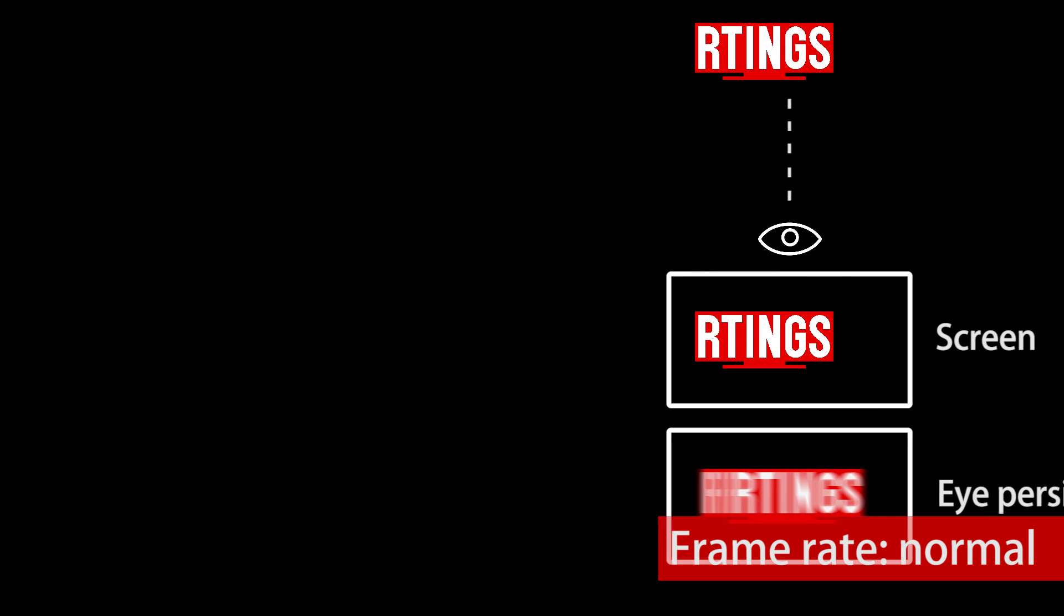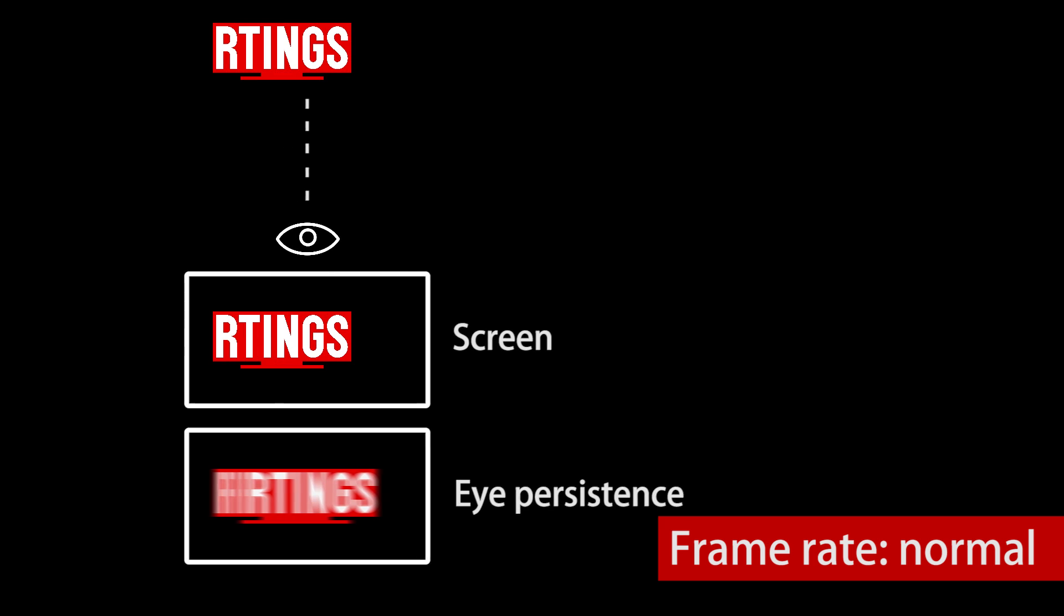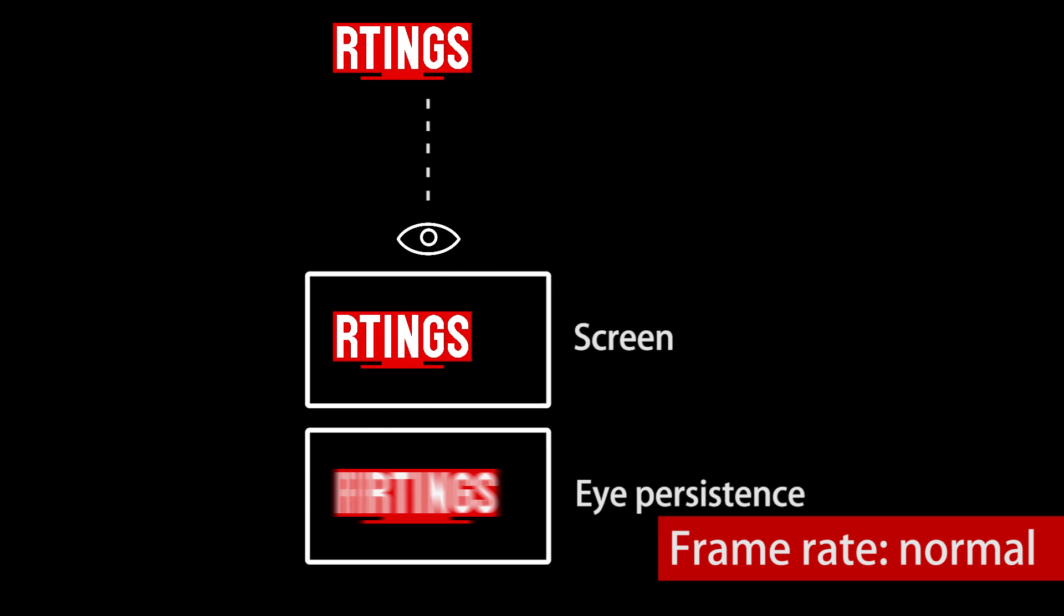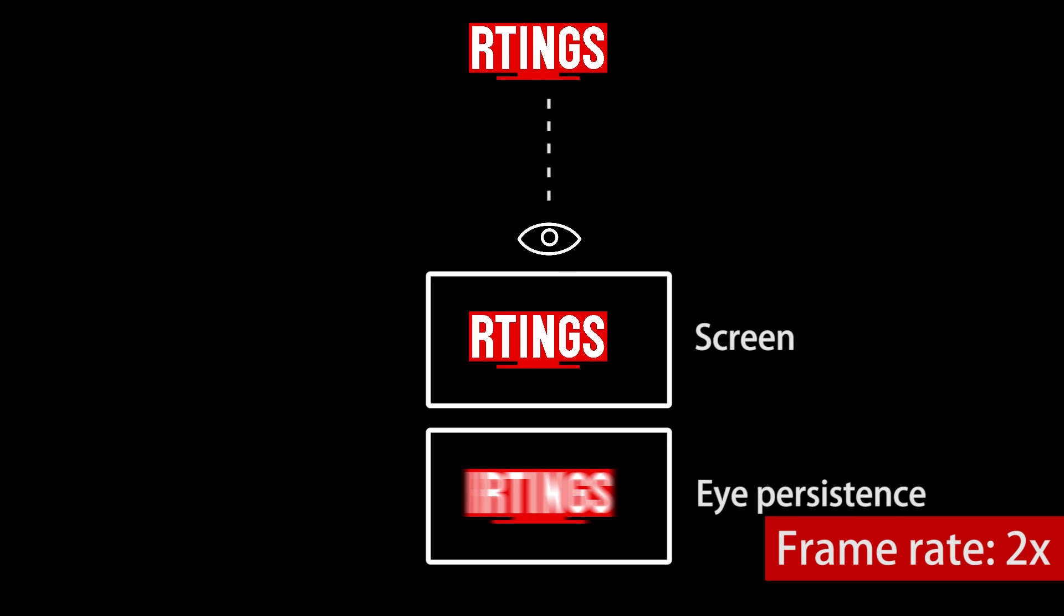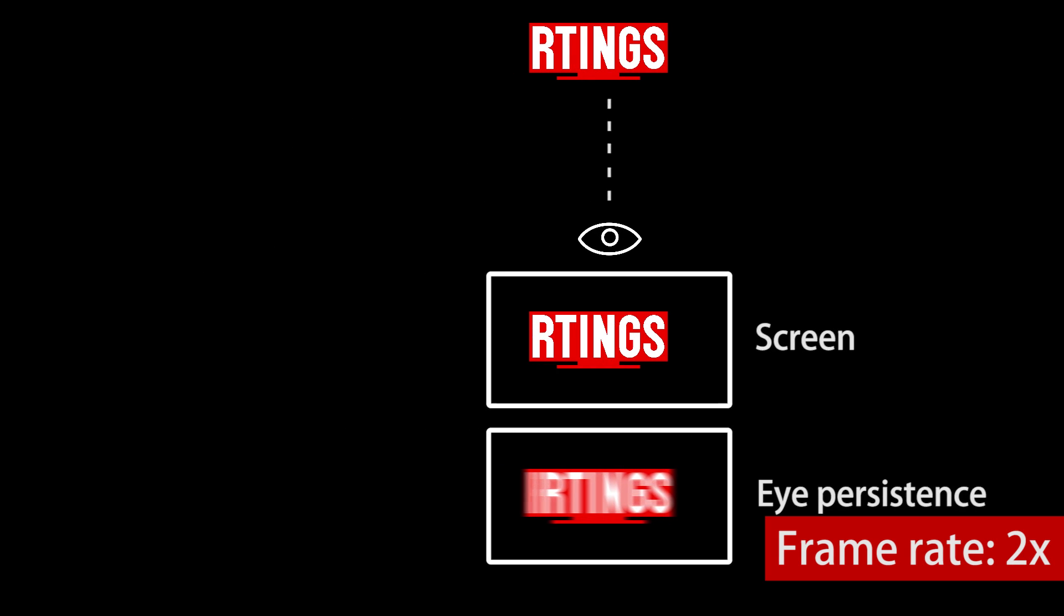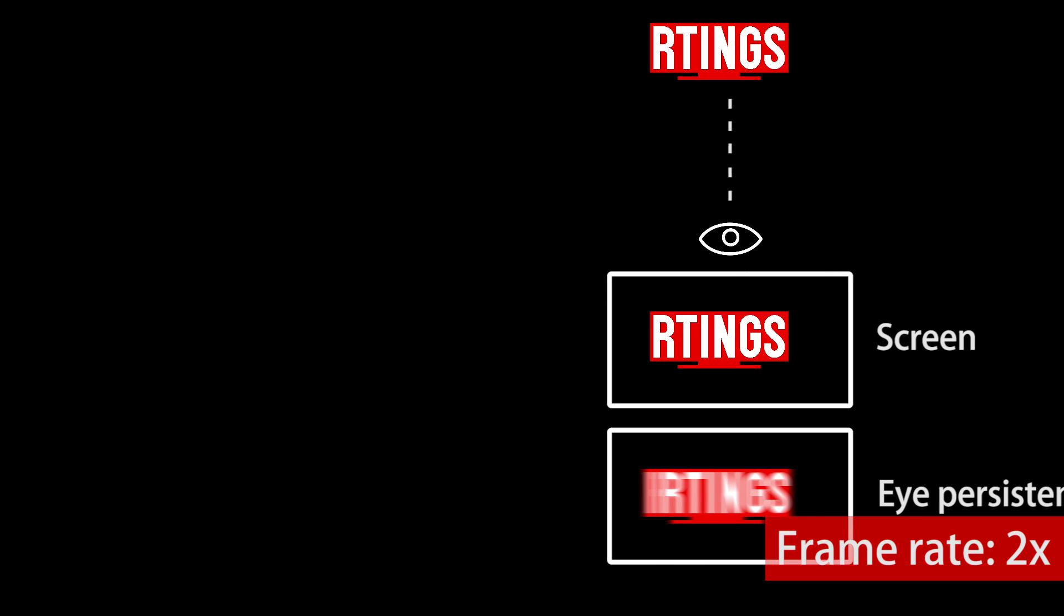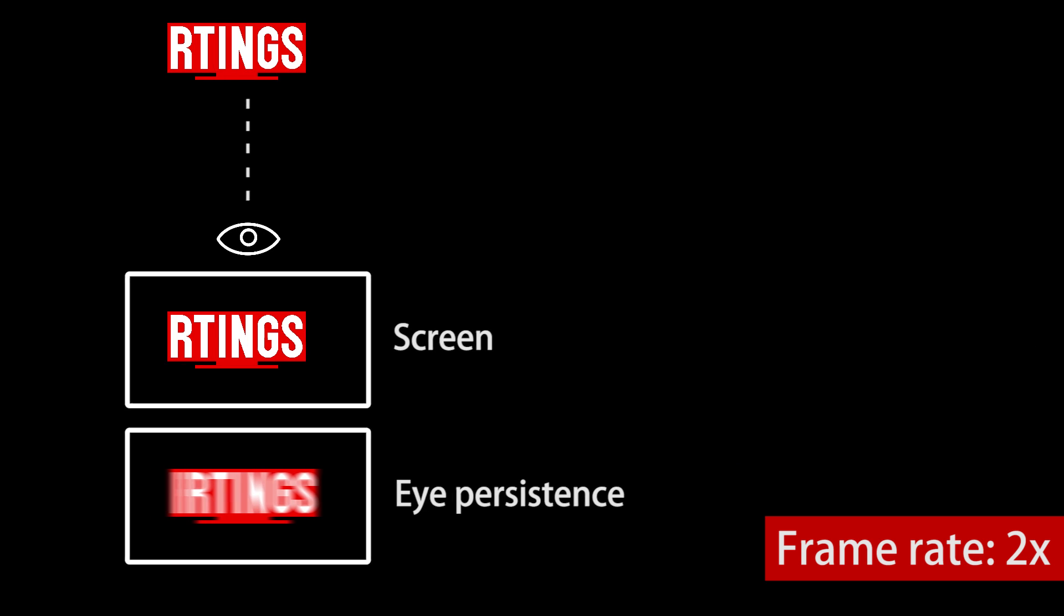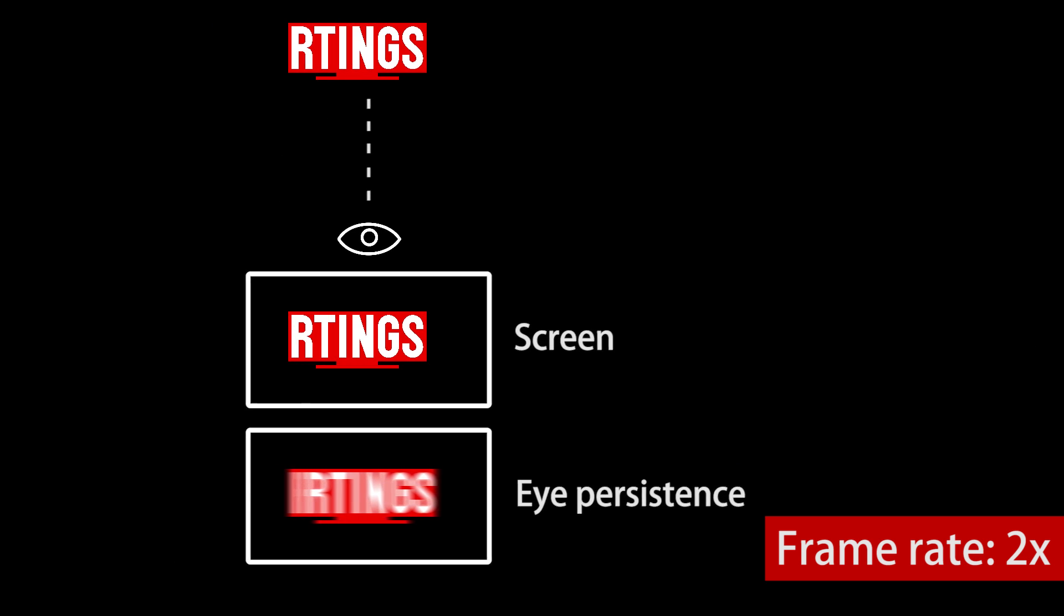So the goal of motion interpolation is to reduce the perceived motion blur by increasing the frame rate. A frame rate twice as fast will cut the persistence by half, since the distance between each frame is also cut by half. It also looks smoother, which is why some people don't like it, since it kills the cinematographic look.